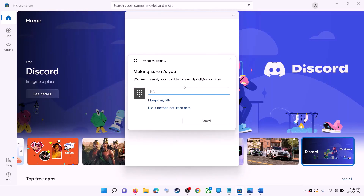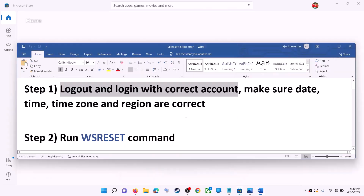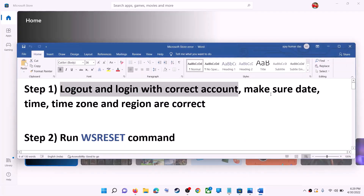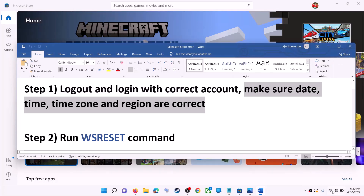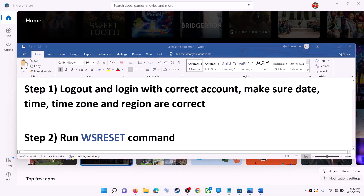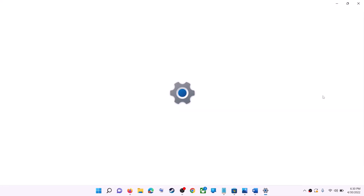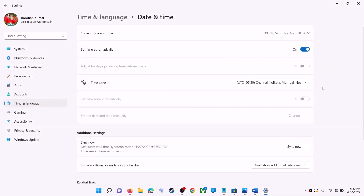Once logged in, try to install the application. Also make sure date, time, time zone, and region are correct on your computer. On the bottom right you can see the date and time — right-click on it, then click on adjust date and time. Make sure 'Set time automatically' is on. In Windows 10, also make sure 'Set time zone automatically' is on.